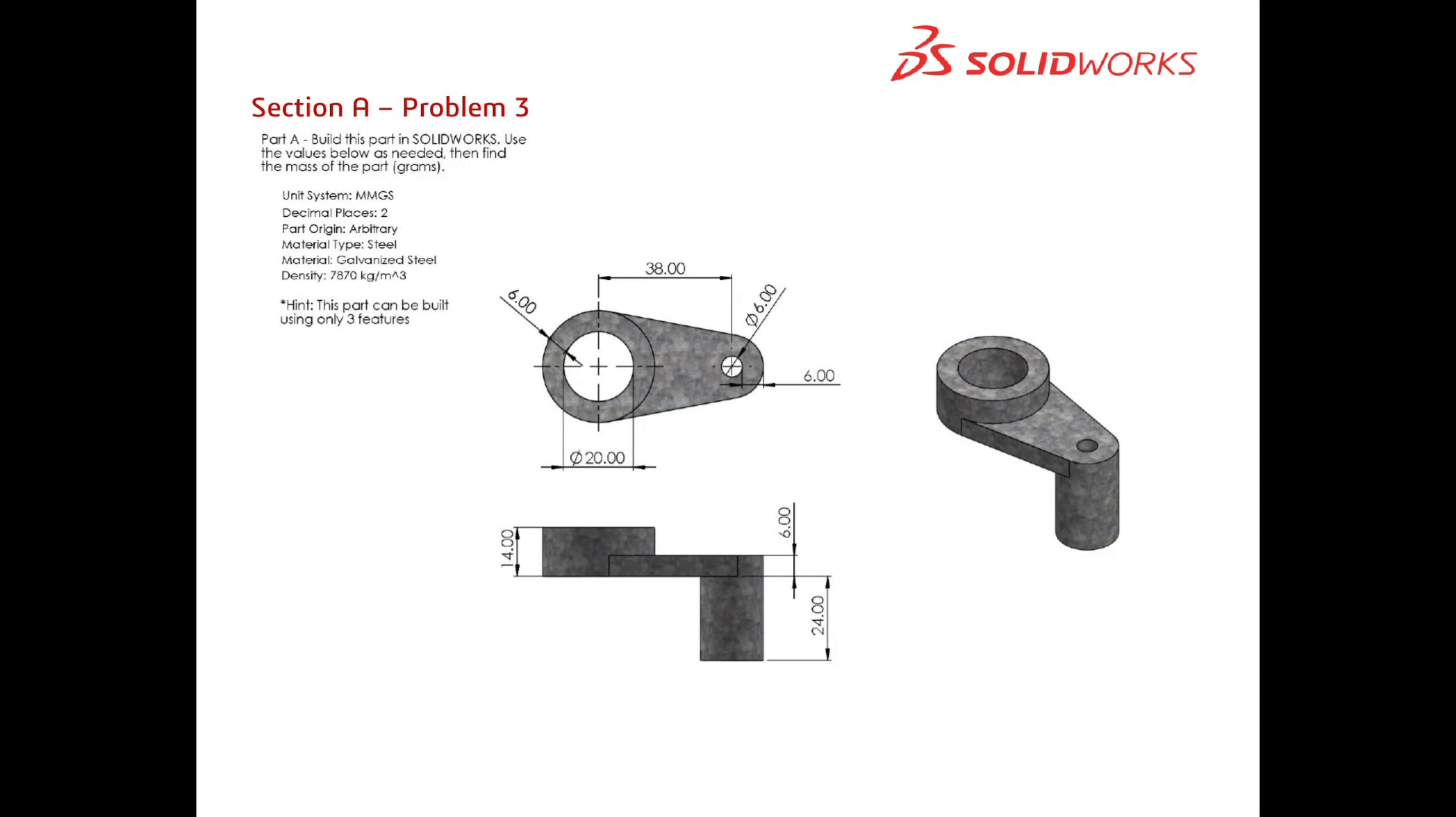Hey everyone, welcome back. Today in this video we are going to be going through Section A Problem 3. If you don't yet have this mock test, head over to the link in the description. So let's get straight into it.